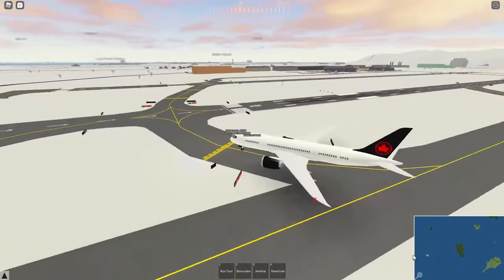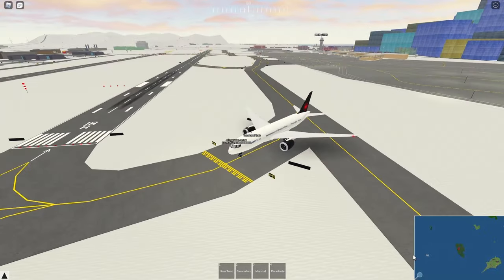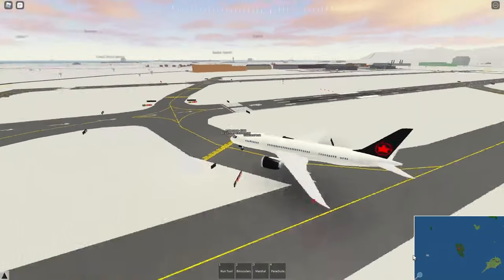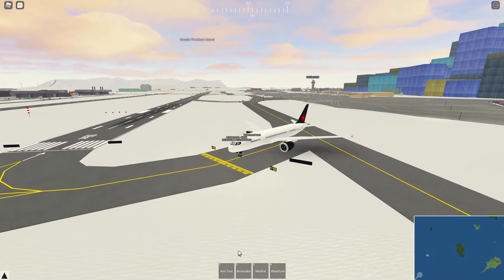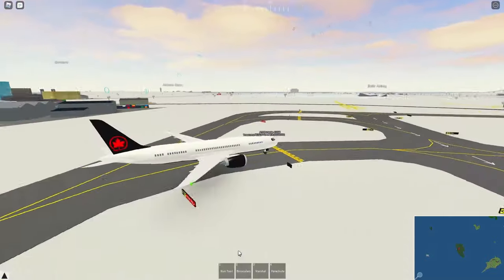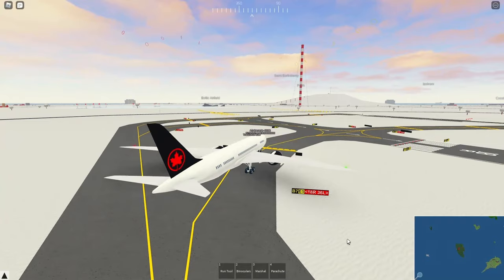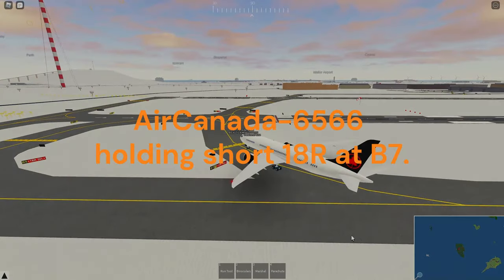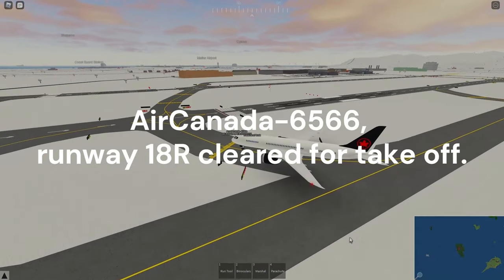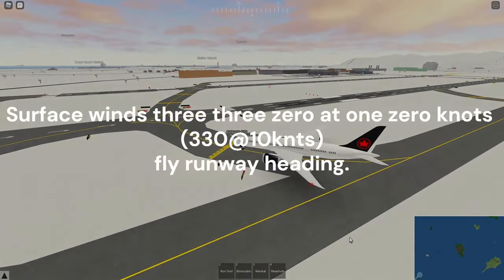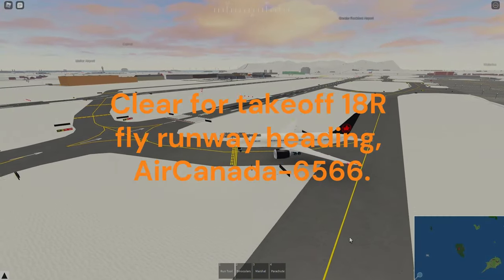Once you've gotten to your holding point just short of the runway, you can contact tower and he will either give you clearance to take off or tell you to line up and wait. If he tells you to line up and wait, just line up on the runway — do not contact him again, he will contact you. 'Air Canada 6566, holding short, 18R at Bravo 7.' Tower: 'Canada 6566, runway 18R, cleared for takeoff, surface winds 330 at 10 knots, fly runway heading.' Readback: 'Cleared takeoff, runway 18R, fly runway heading, Air Canada 6566.'